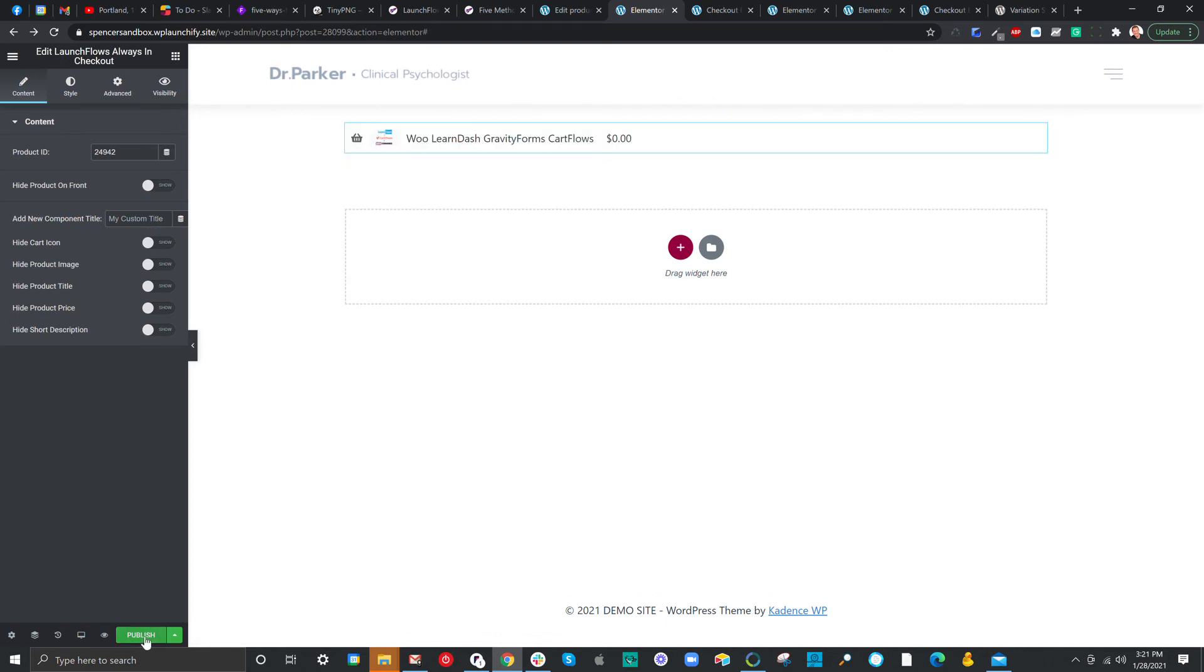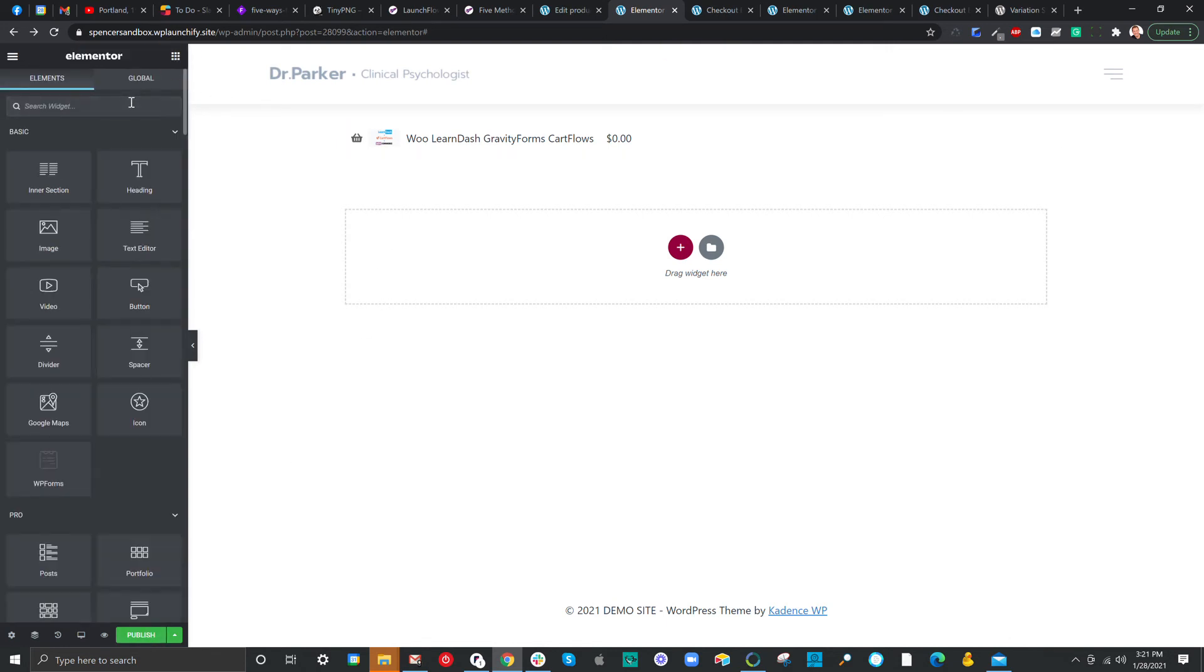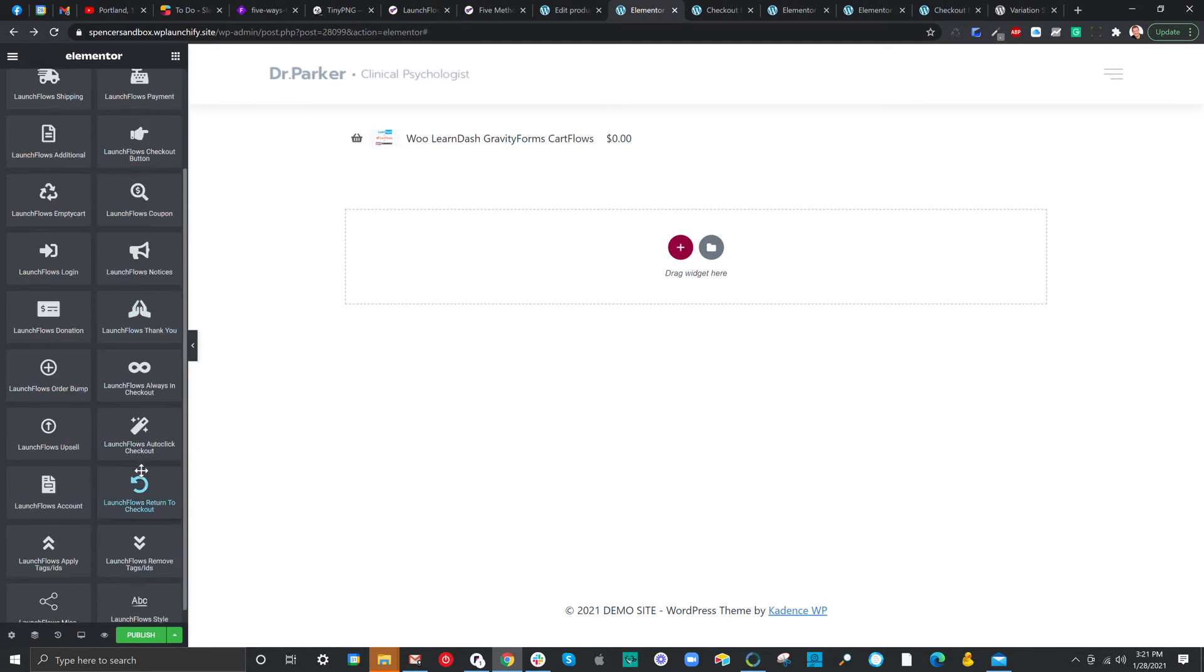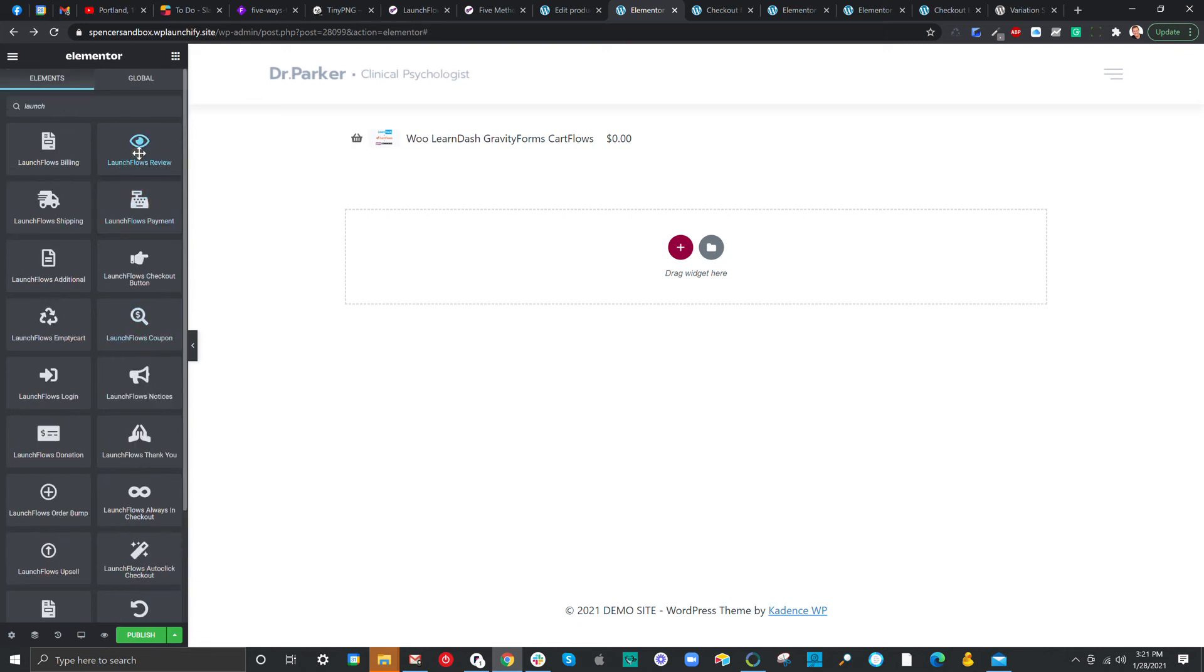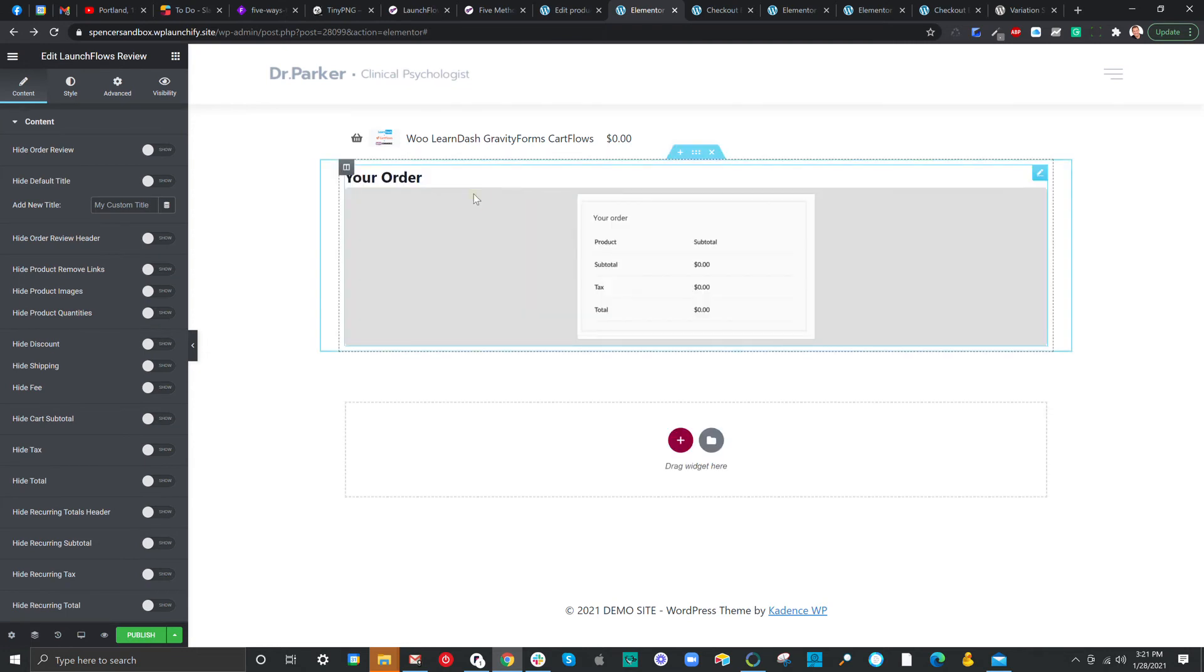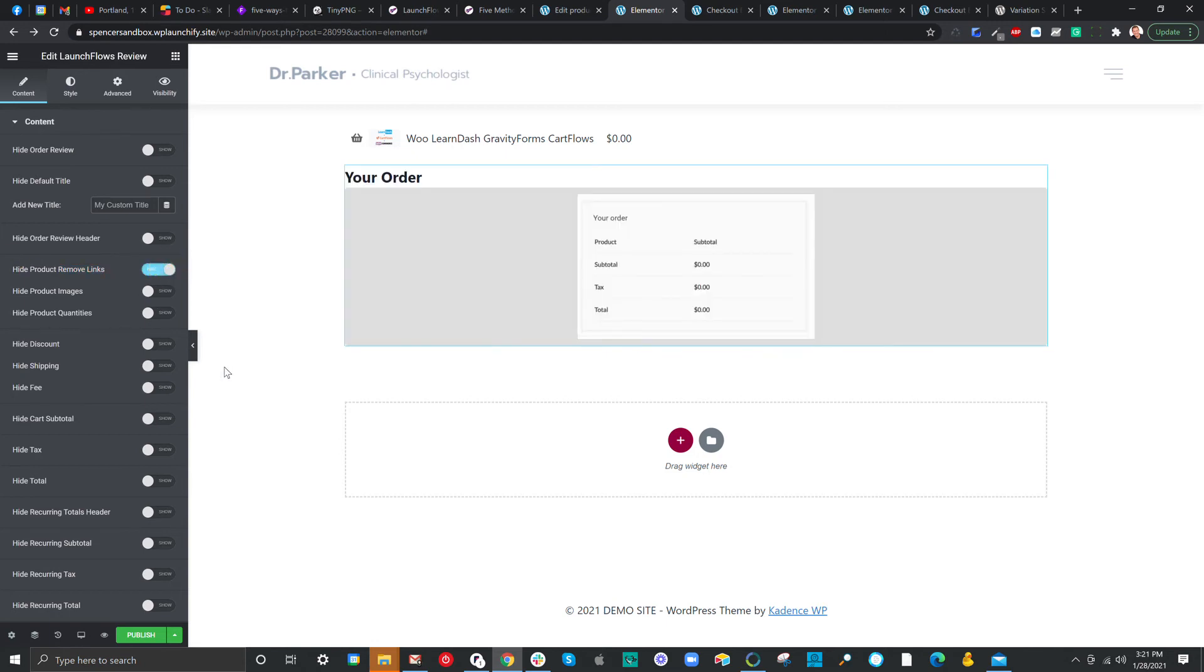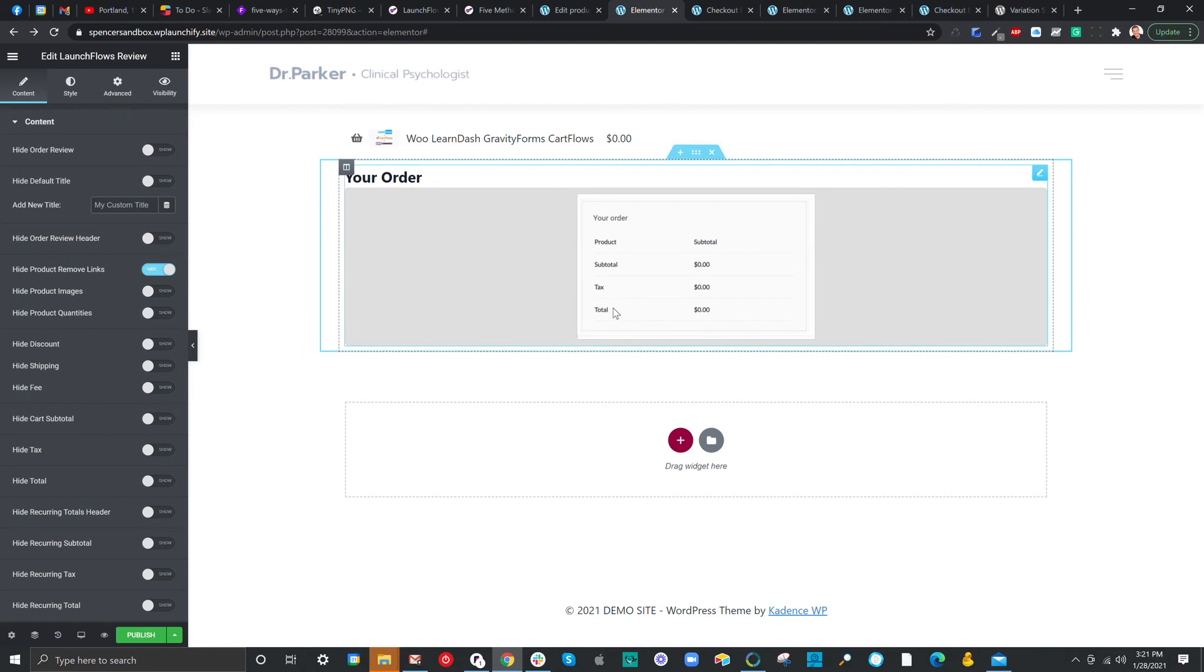Once we've done that, we can go ahead and do a couple other options. One of the things that we want to do is when we add the order review widget, which is similar to the cart, we want to choose to take out the remove. So, let me show you what that means. Typically, in our layout, we're going to use the LaunchFlows review widget so that somebody can see what they've purchased. When you put this widget in place, be sure to go to hide remove product links, or hide product remove links, and uncheck it. And in doing so, that way, when the products are listed as being in the cart, there won't be the little X that allows them to be removed, because that would be confusing if every time they click that, the product still came back.